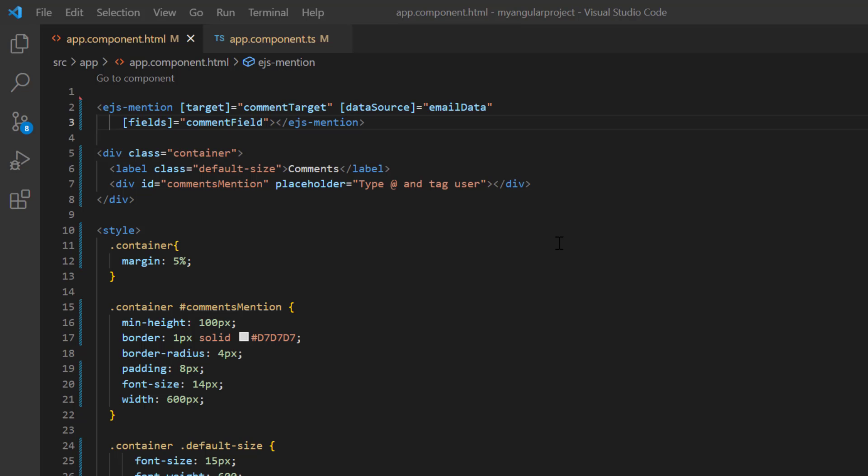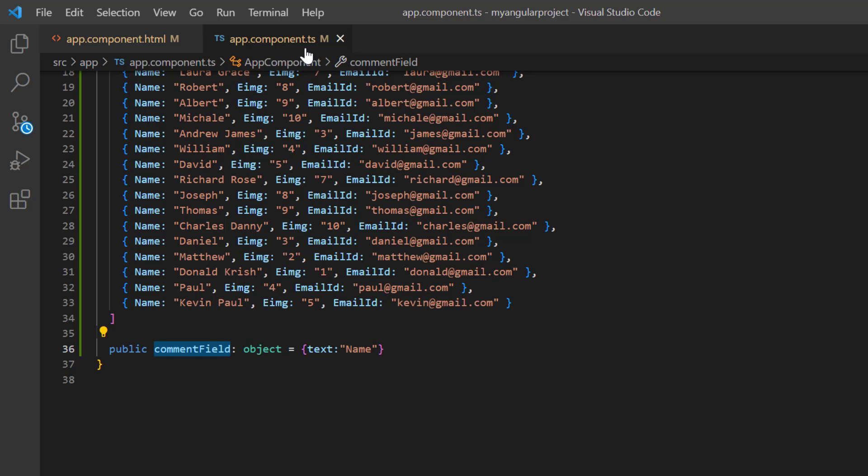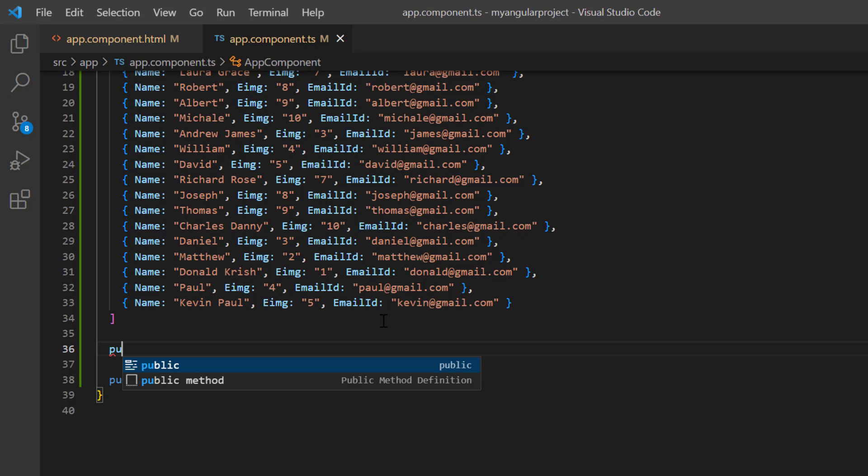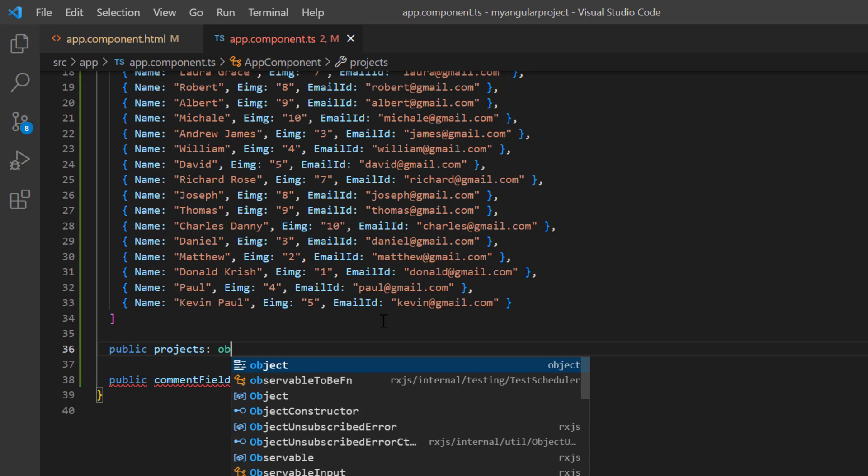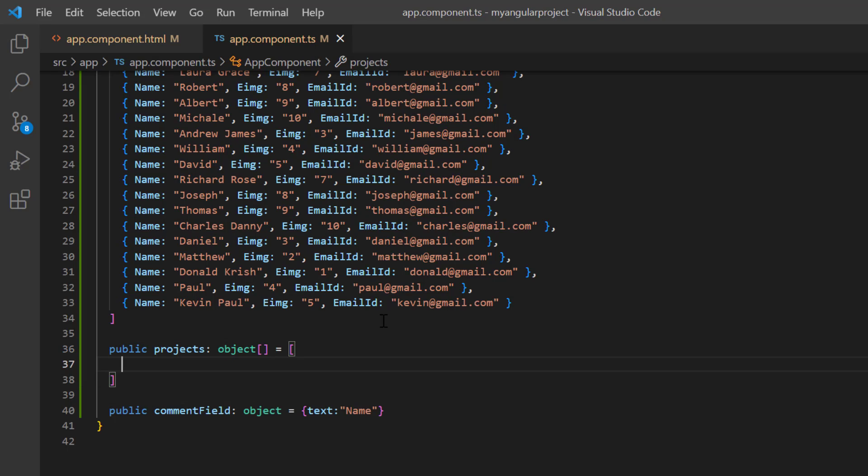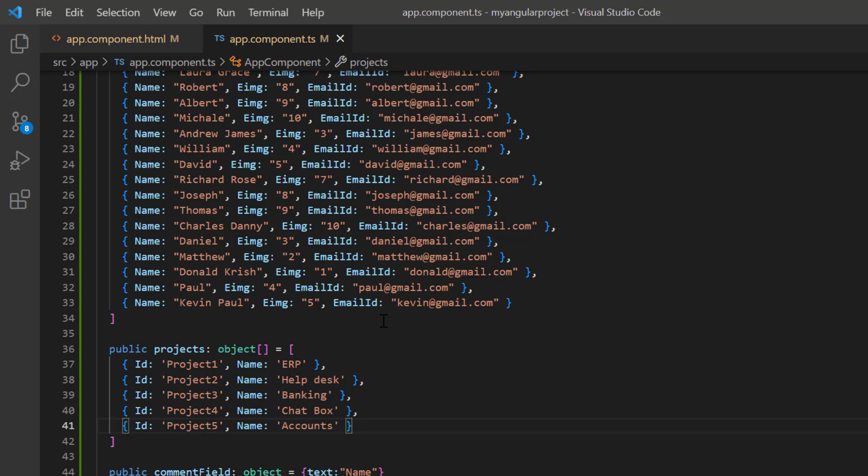You can also use different characters to render suggestions in the same target. To demonstrate this, I need to define another data source. Open the app.component.ts page, declare variable projects, and assign the objects with fields ID and name. Notice here, I have maintained the same field name in both data sources.